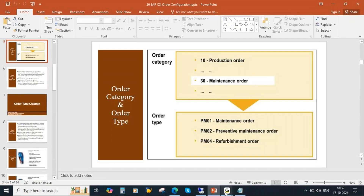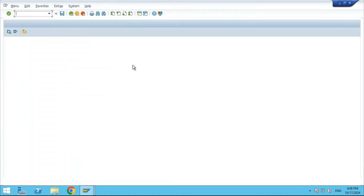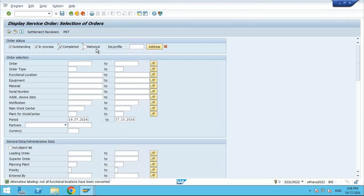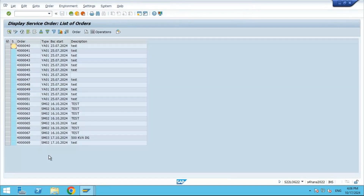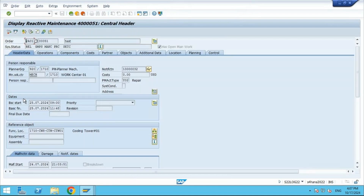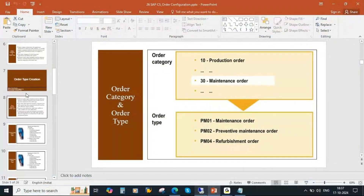You can see the order type in the system. If you go to any service order, you can see the order type — for example SM02 or YA01. You can have different order types based on the different business processes you are executing. Now we will see how to create a new order type.